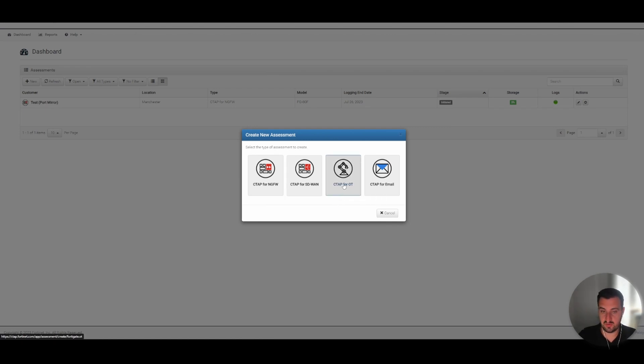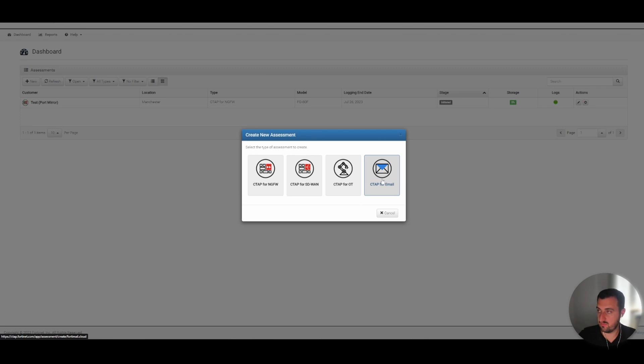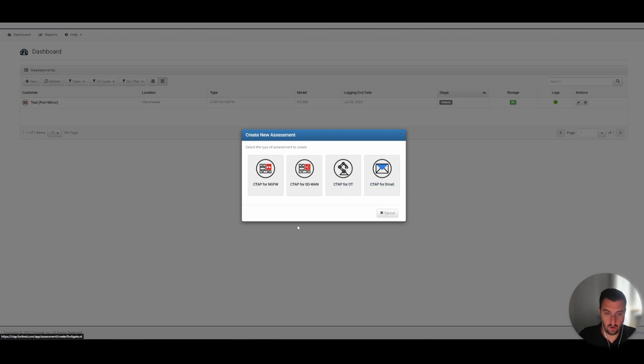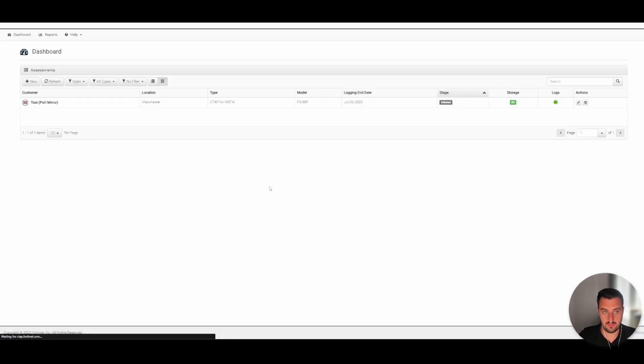And CTAP for email. I've not actually used this one but I'd like to do a video on this at some point. So as this is a home network I'm going to choose next generation firewall.